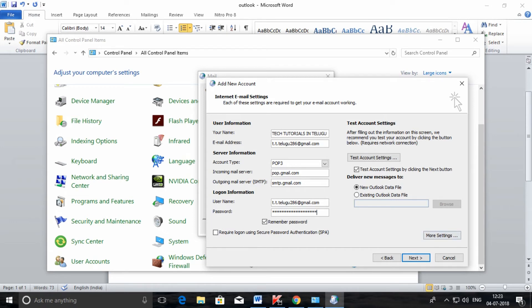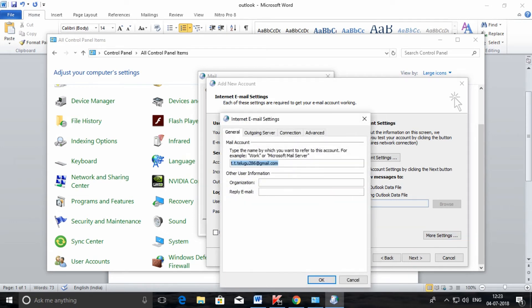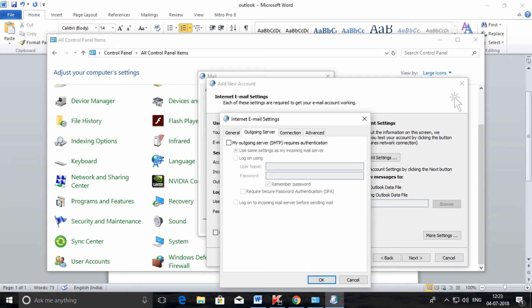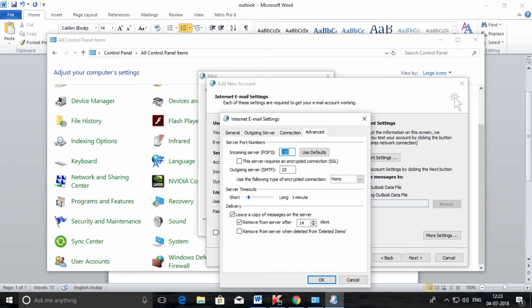After completion, go to More Settings. In the Outgoing Server tab, select 'My outgoing server requires authentication'. Then go to the Advanced tab. Check the box 'This server requires an encrypted connection (SSL)' — the incoming port number is 995. The SMTP port number is 587, and change the encrypted connection to TLS.